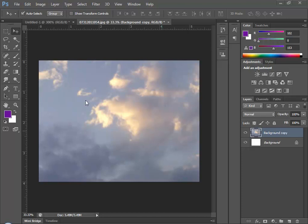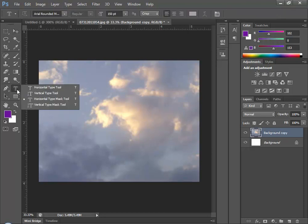I have a picture of some clouds open here and it's on its own layer. I'm going to go to the Type tool and choose Horizontal Type Mask. That's different than Horizontal Type, which would add a type layer to the document.